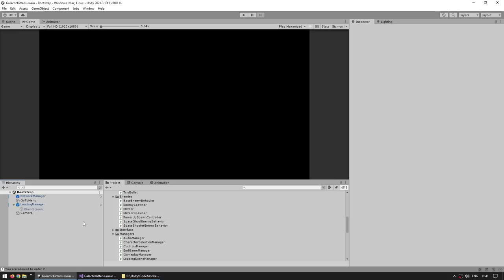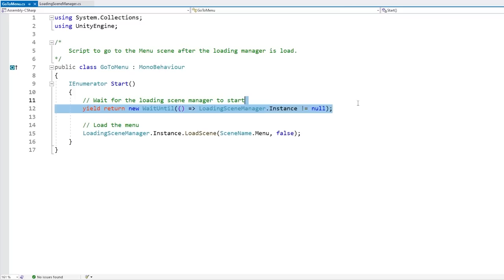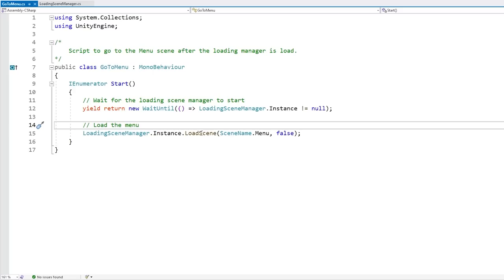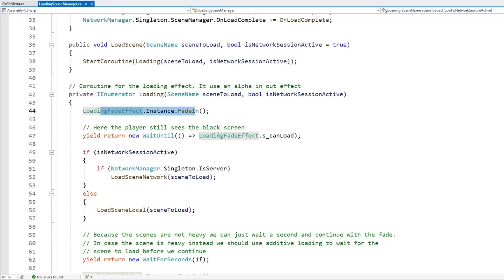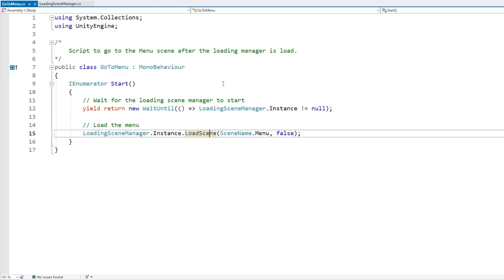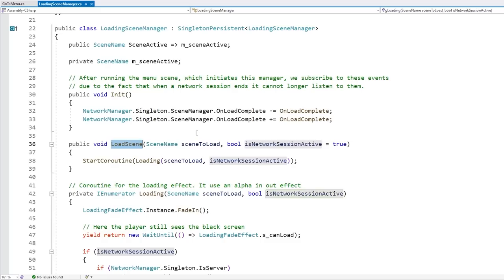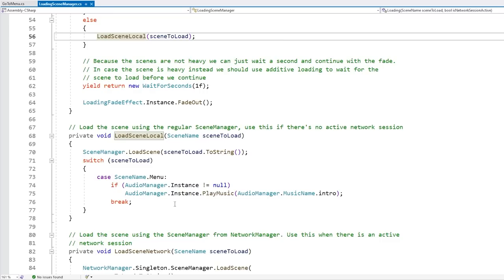The other object in this scene is the go to menu. This one is a super simple script — basically just waits until the loading scene manager has been created, and when that happens it loads the main menu scene. However note how it is not using the basic Unity scene management, instead it is going through this script. It's starting a coroutine in order to do the fade effect and so on. The very important thing is this one takes a parameter for 'is network session active' — basically it's going to do two different types of loading depending on if a network connection has been established or not. Over here in the bootstrap we don't have a connection, so this one is set to false, and it's going to load the scene locally using the Unity scene manager with just load scene.